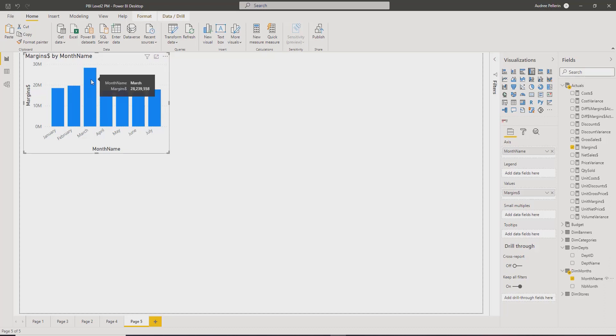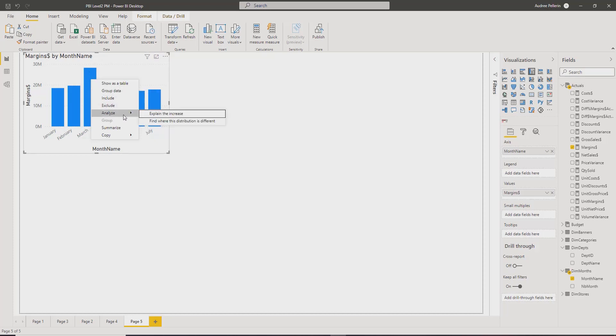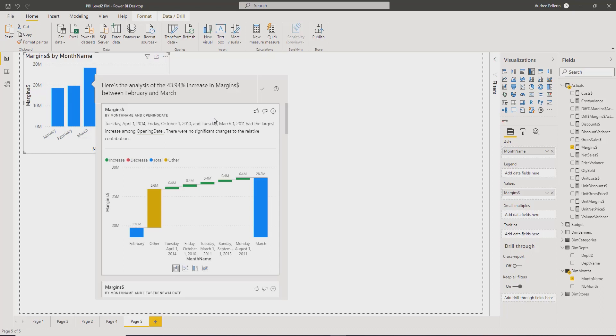If I right-click on this March column, I have the option of Analyzing and Explain the Increase. So if I click on Explain the Increase,